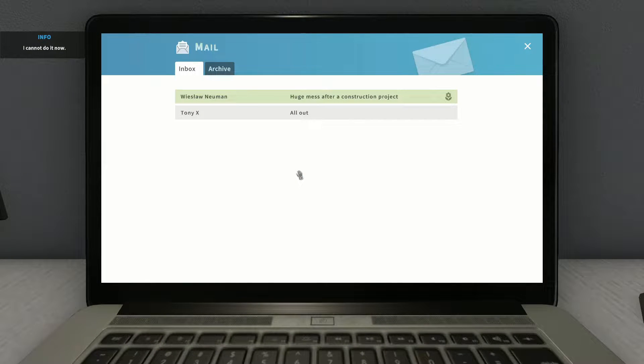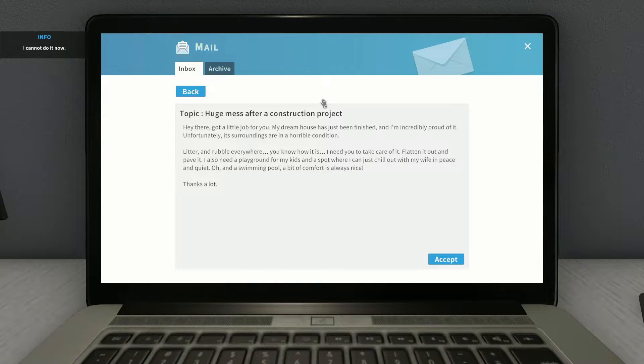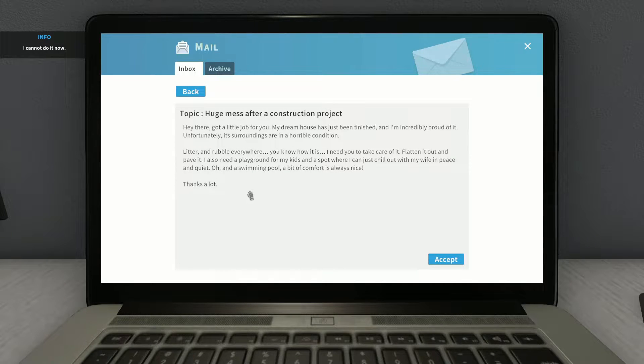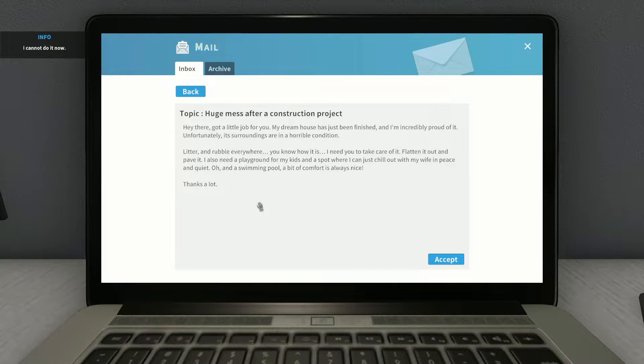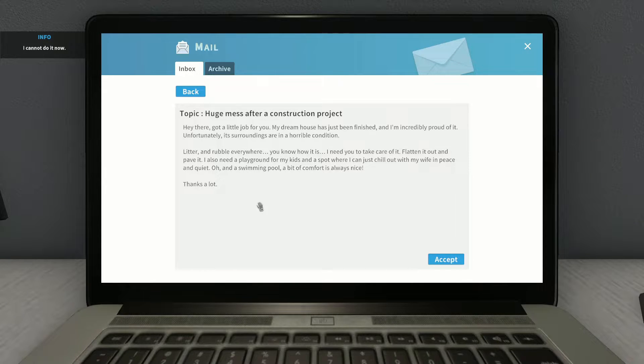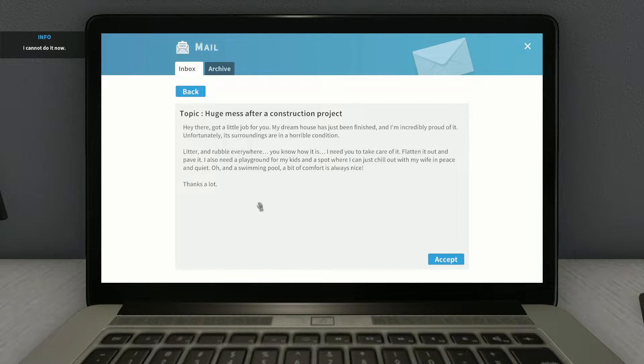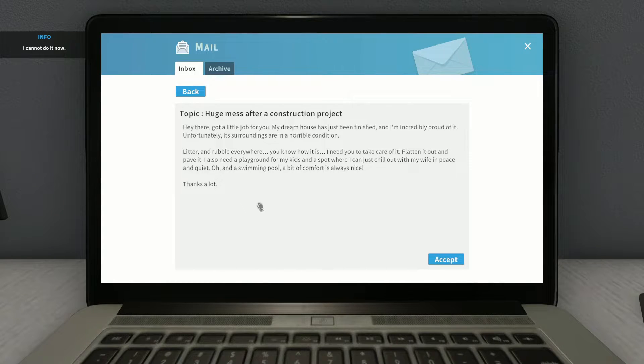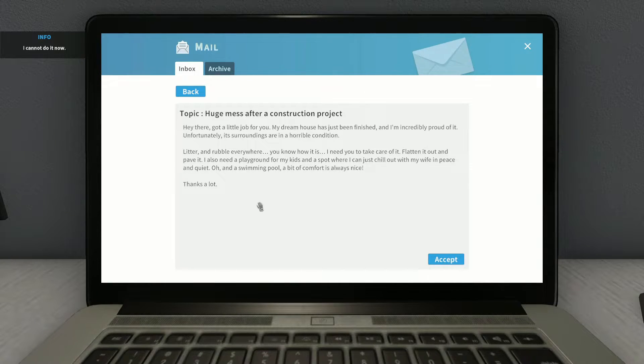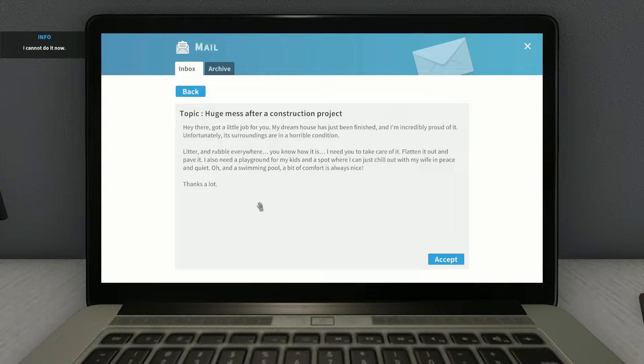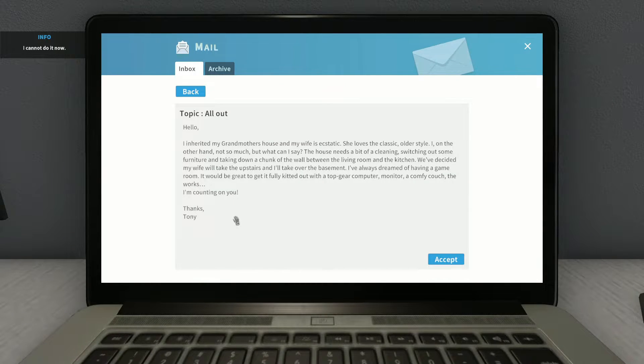What have we got left? A huge mess I have for a construction project. Hey there, I got a little job for you. My dream house has just been finished. I'm incredibly proud of it. Functionally, it's around, are in horrible conditions. Litter and rubble everywhere, you know how it is. Need you to take care of it, lighten it out, and behave. I also do a playground for the kids, and a spot where I can just chill out with my wife in peace and quiet. Oh, and it's really cool. Big comfort is always nice. And we have All Out.